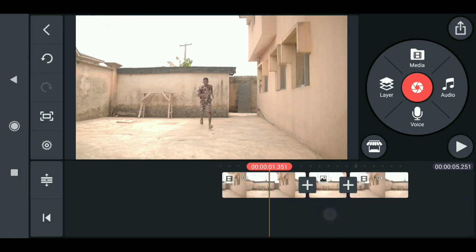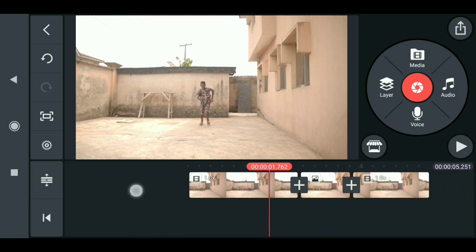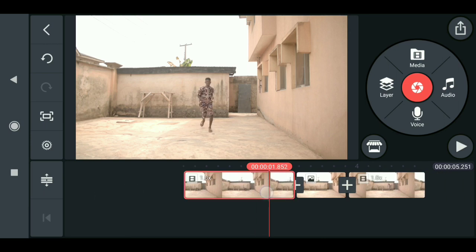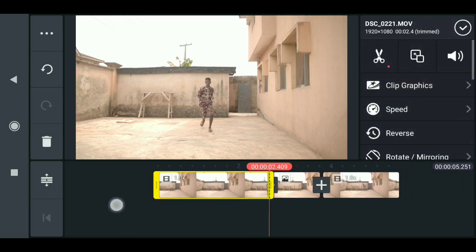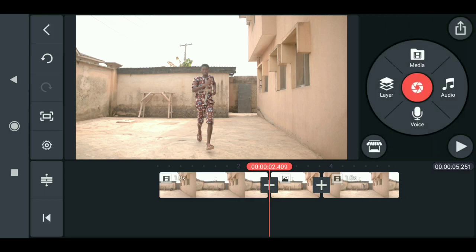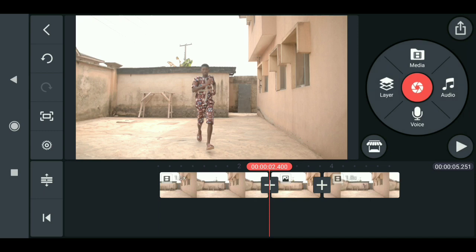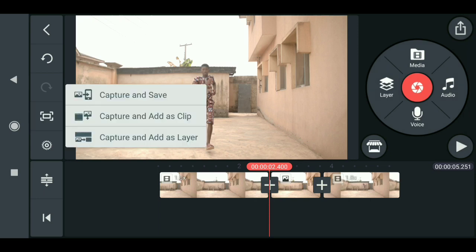Now go to the last frame of this clip where you can clearly see the character. We need to capture this frame — click capture and save.